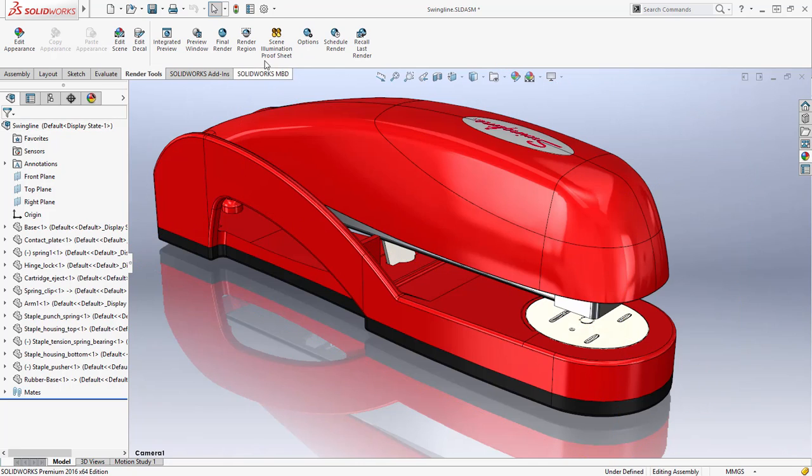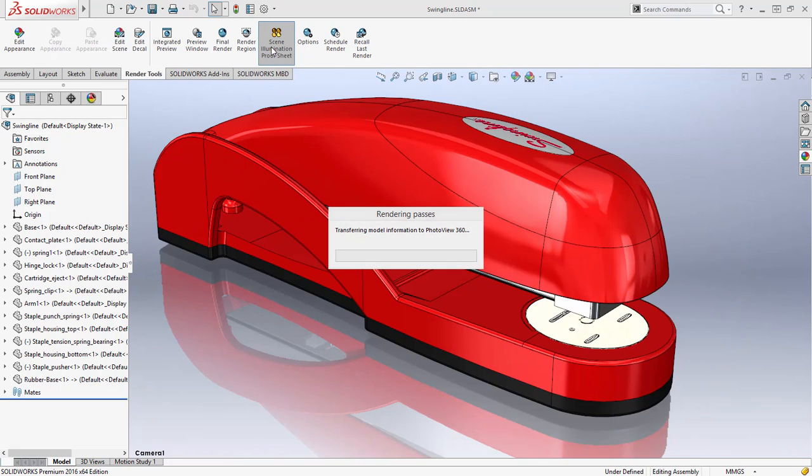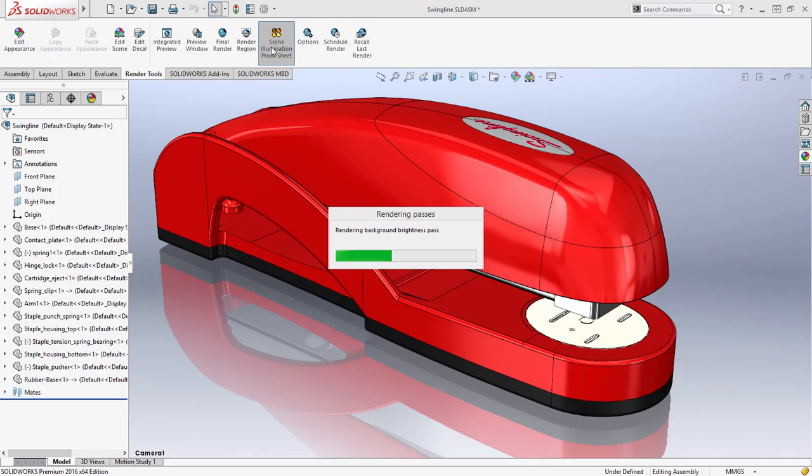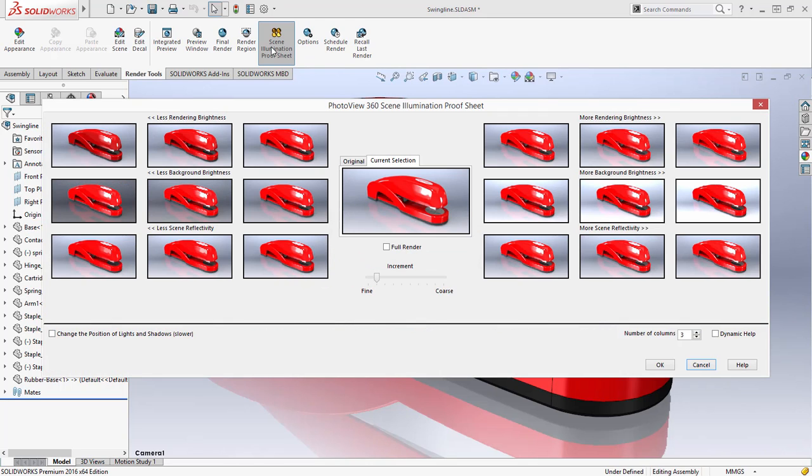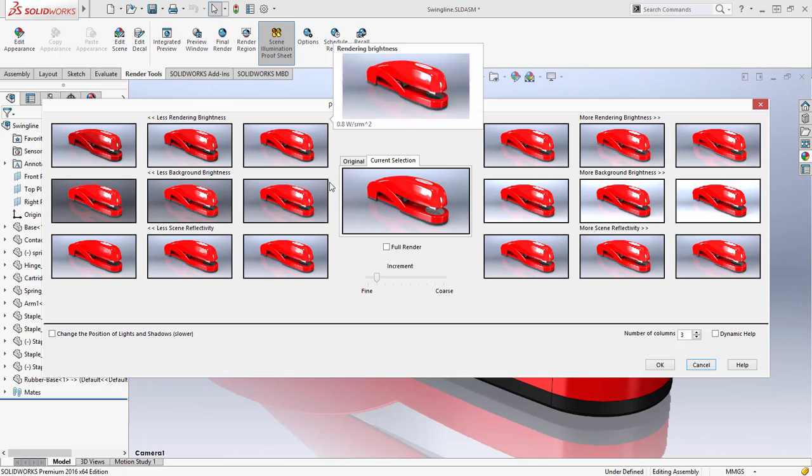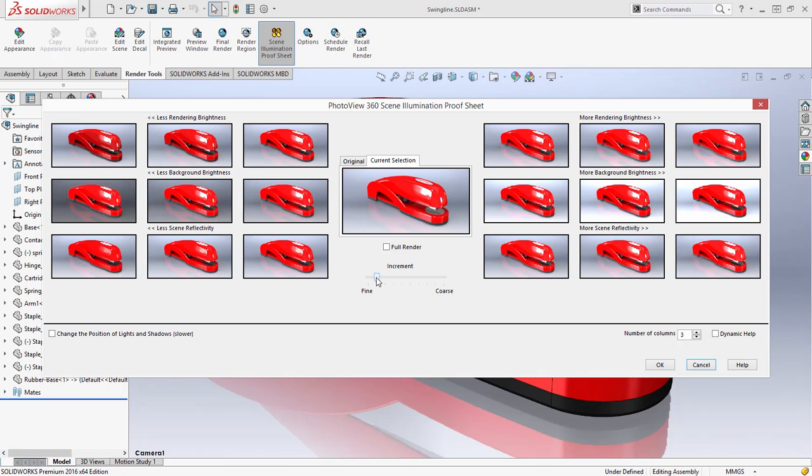A new tool introduced for SOLIDWORKS 2016 is the Scene Illumination Proofsheet. Upon activation, PhotoView 360 composites the rendering brightness, scene brightness, and the scene reflectivity into a concise layout where each tile represents a different setting for your primary PhotoView 360 lighting.